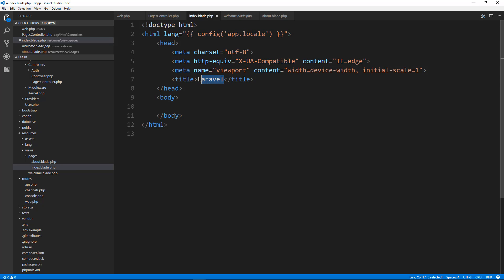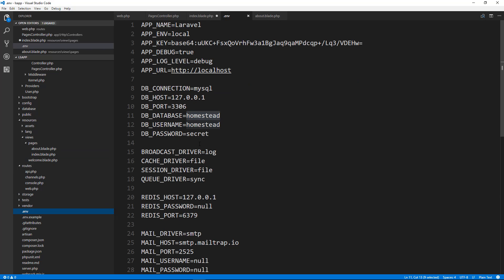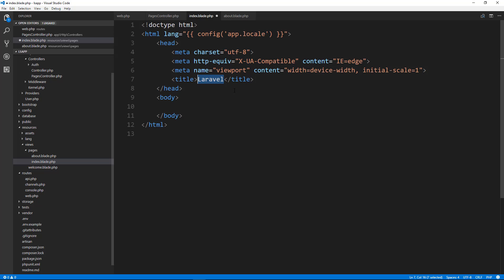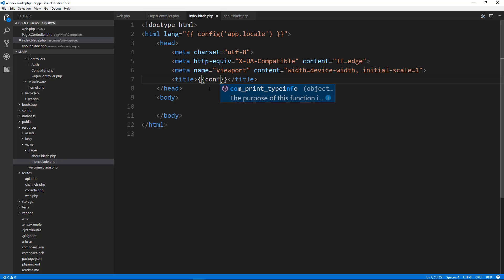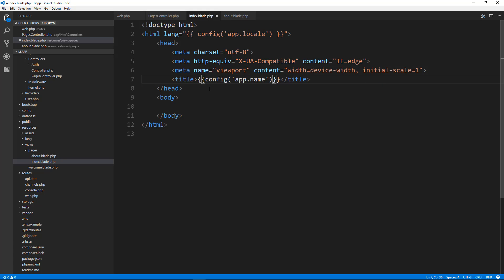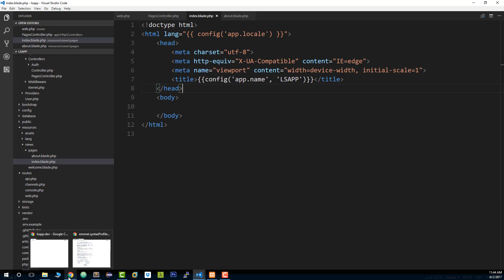Now for the title here, I actually want to put the application name. So if we go to .env, this holds our database parameters, but it also holds the app name. You can see by default, it's Laravel. I'm actually going to change this to ls app and save. And then what we can do in here is we can put our double curly braces and we're going to say config. And we want to use app dot name. And if that's not there, then we want to use ls app. So let's save that. And I just want to see if that works.